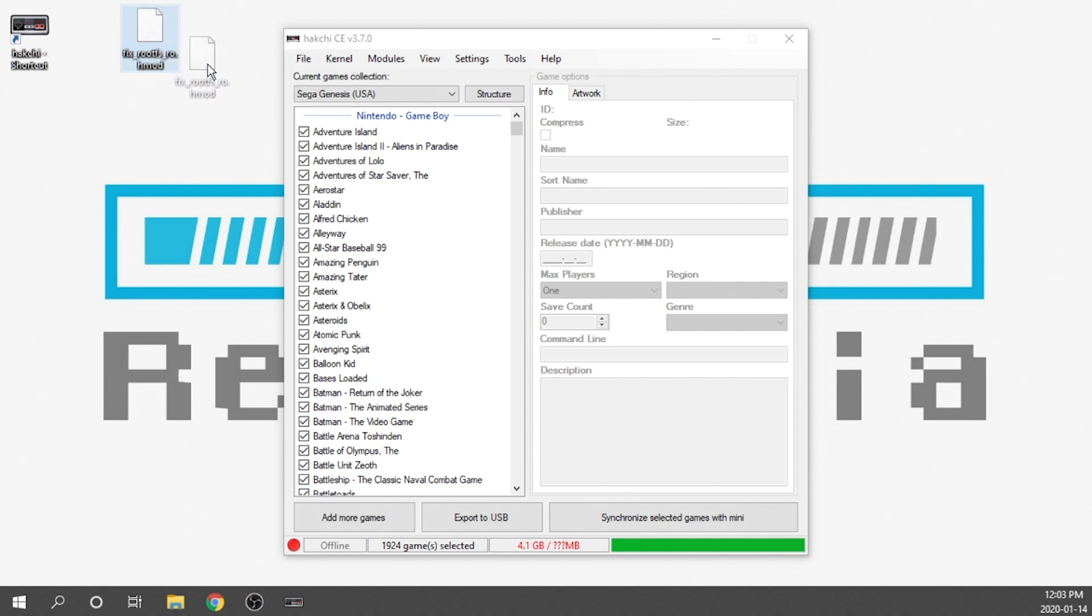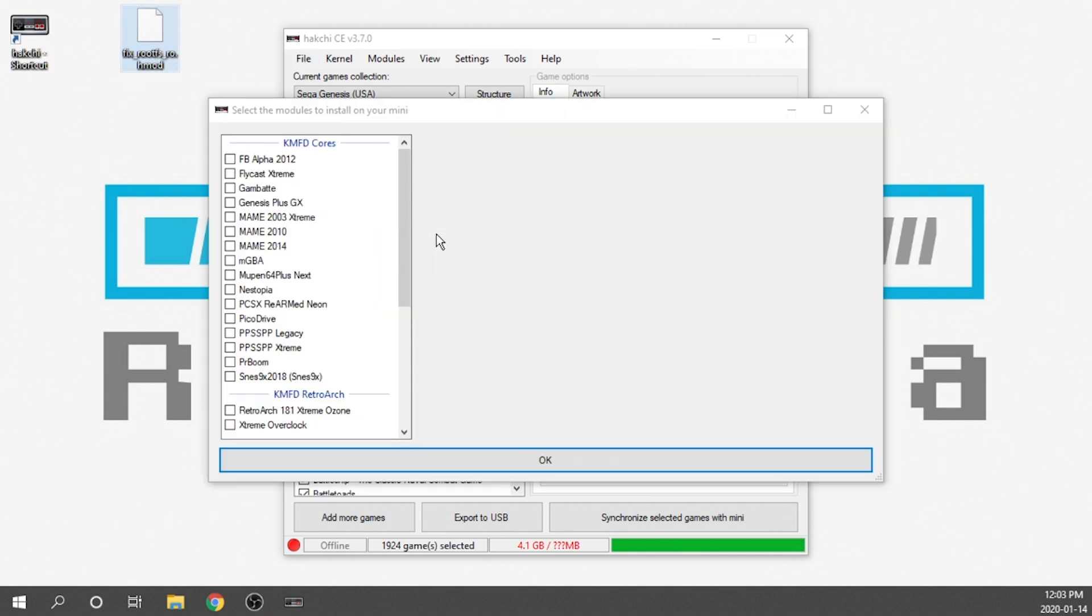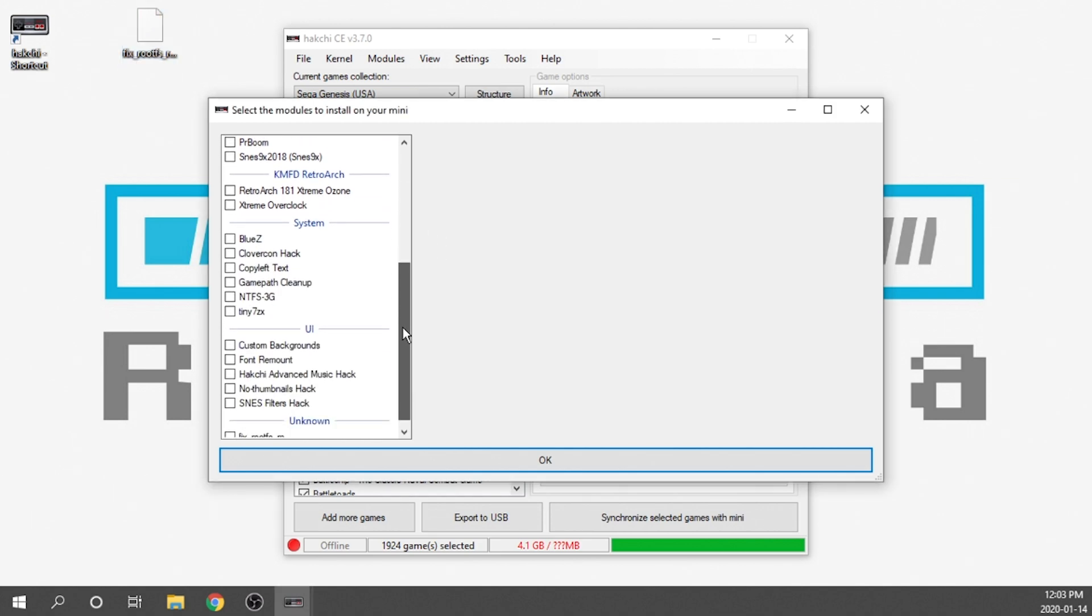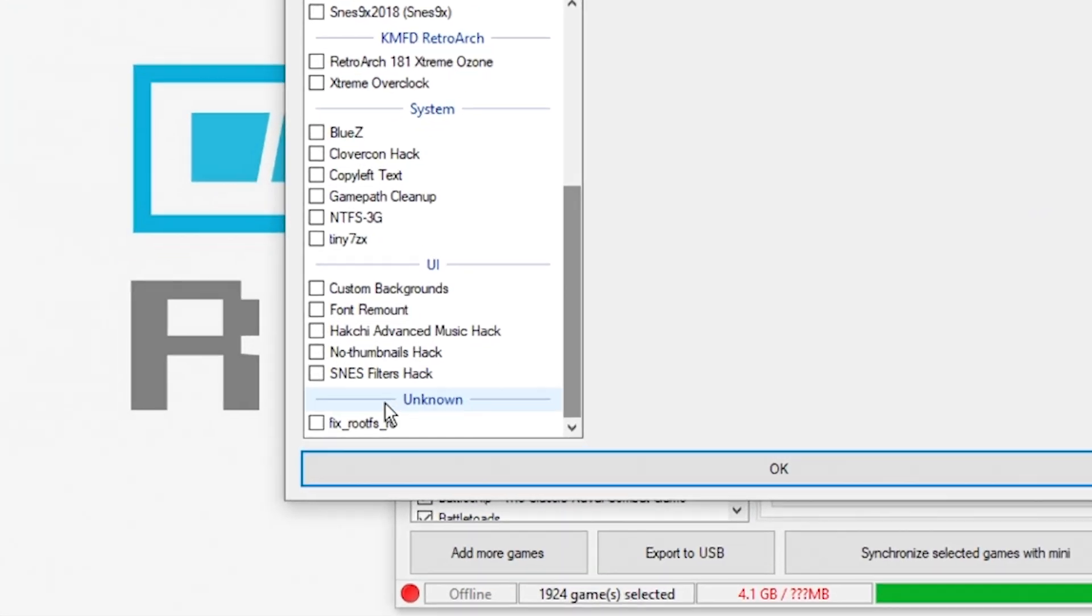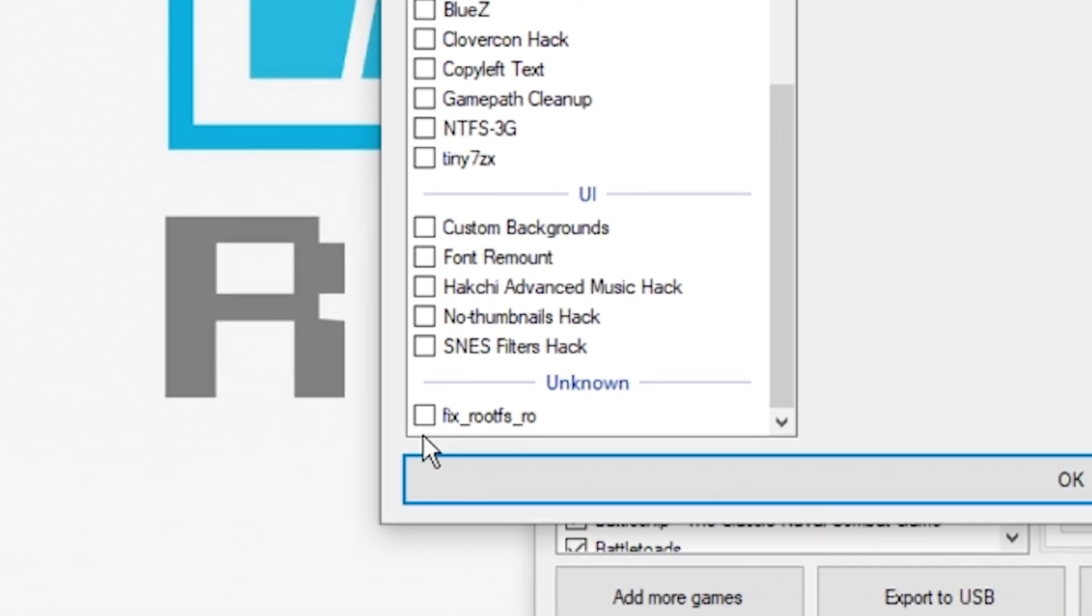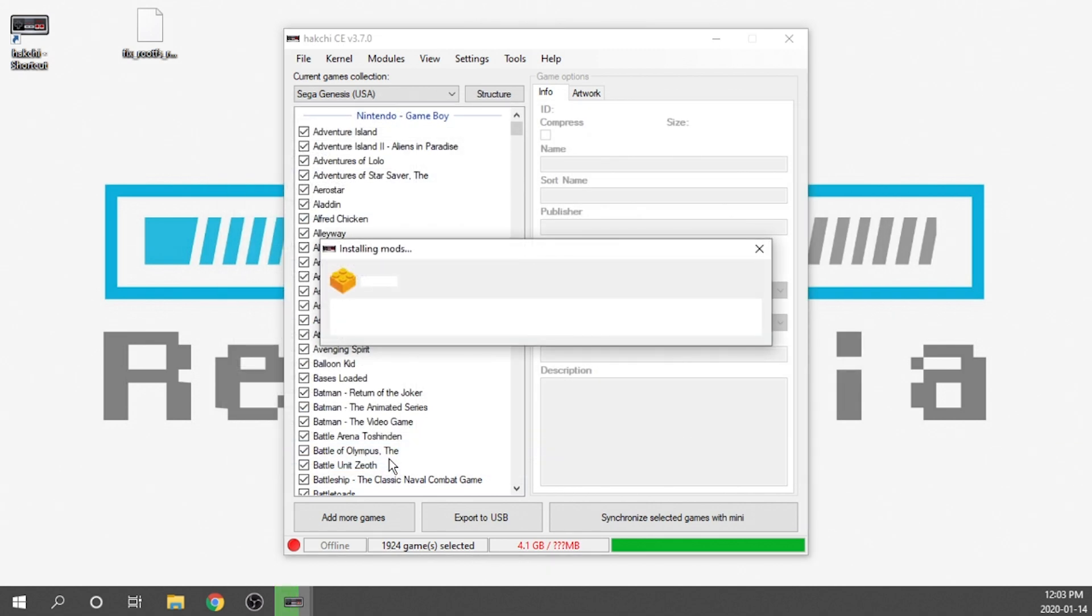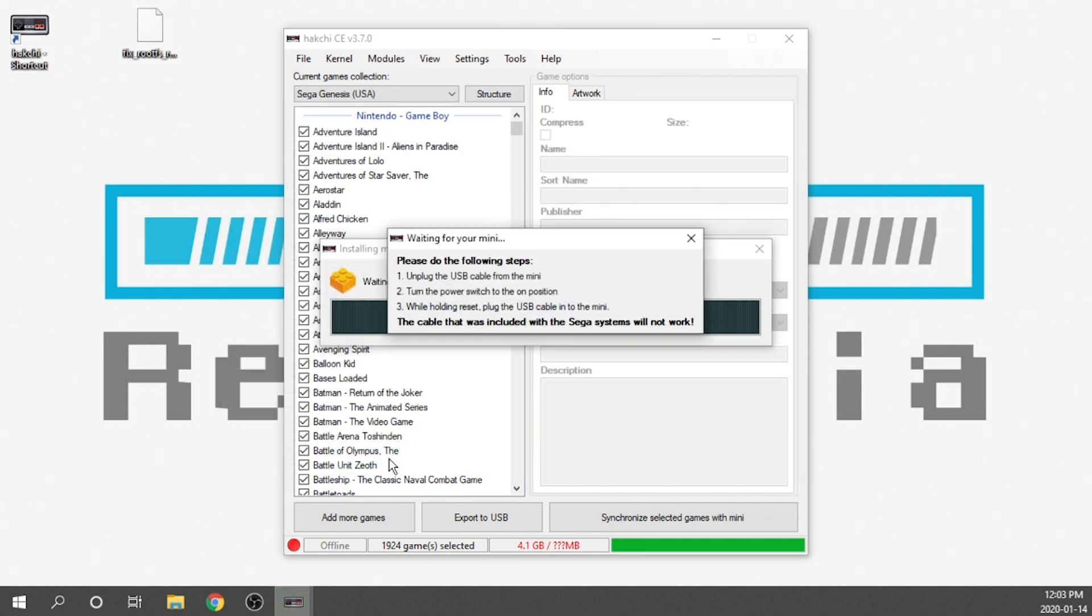I'm going to click on this and drag it into our main Hakchi screen. It's going to load it up as a module that needs to be installed and we just need to scroll down and find it. It's going to be all the way towards the bottom under the unknown section. We're going to checkmark this, hit OK, and it's going to install this mod.